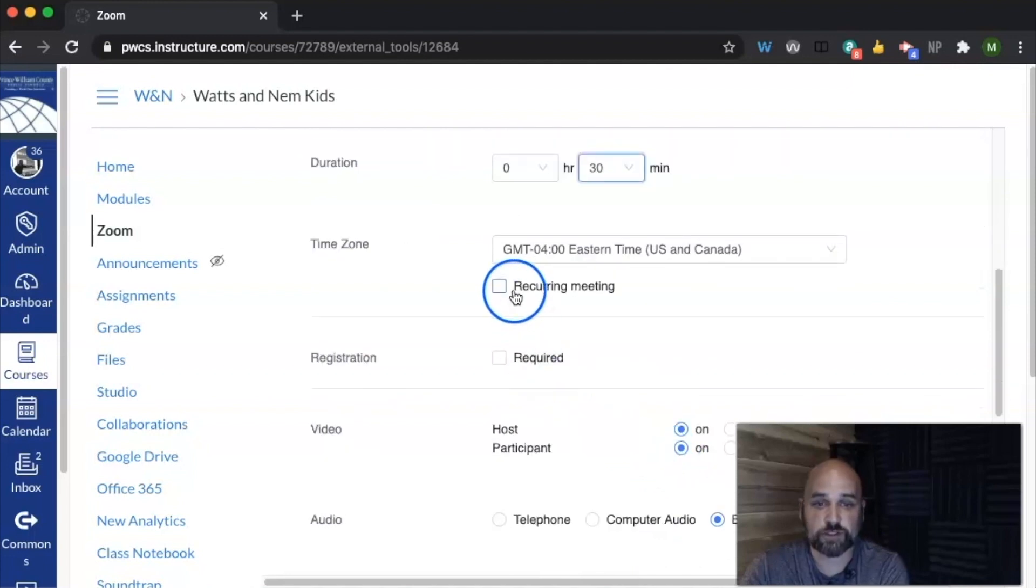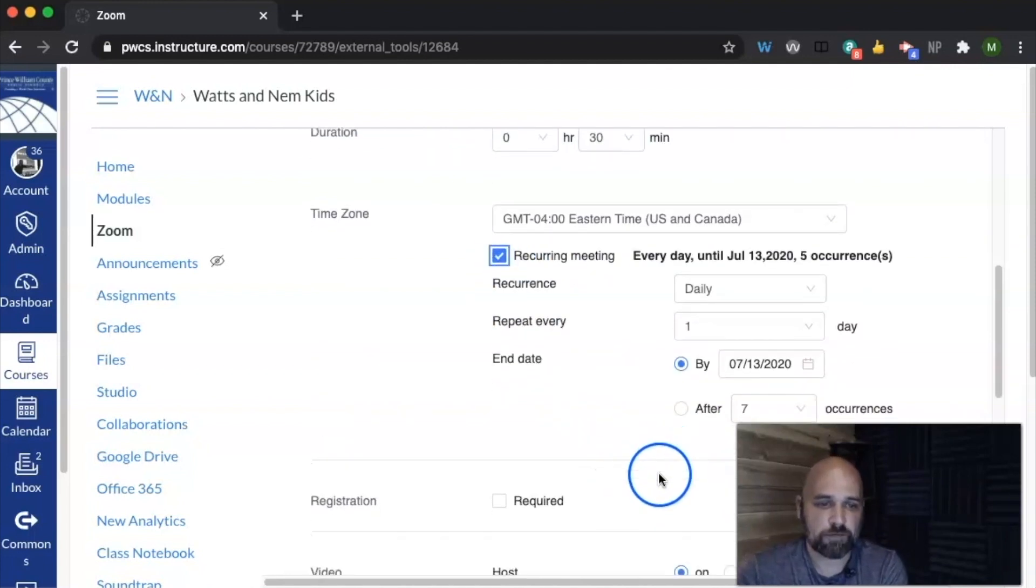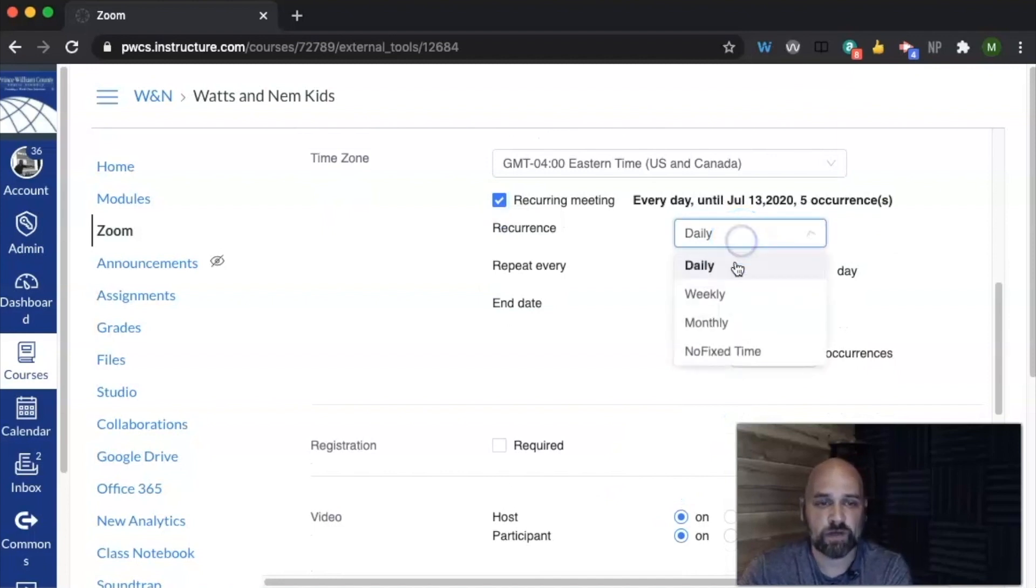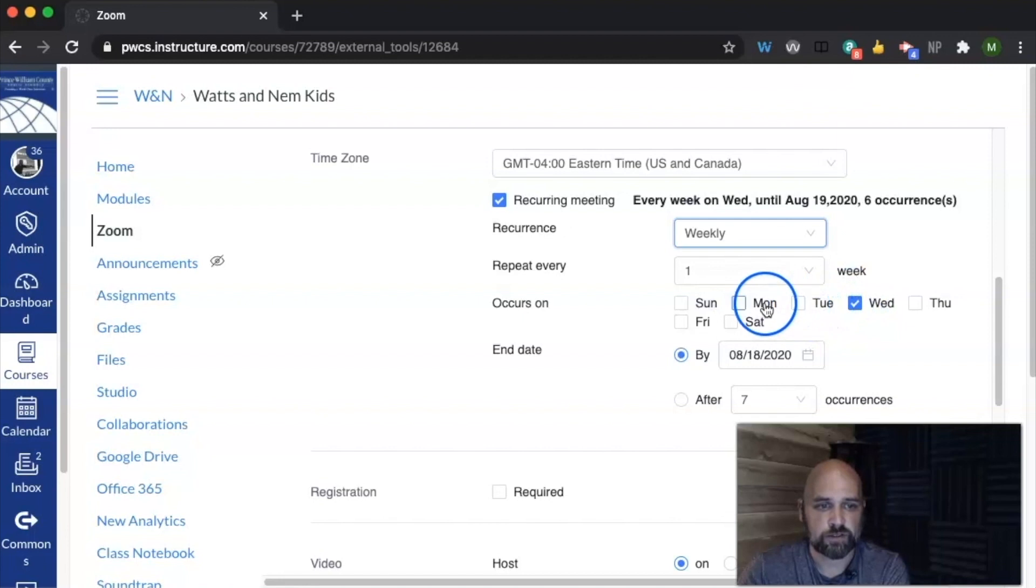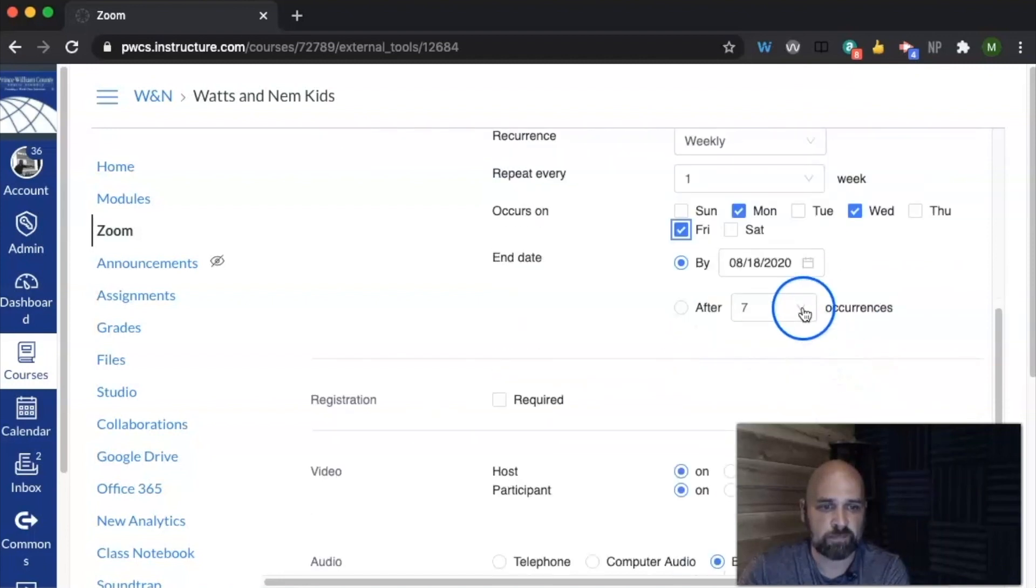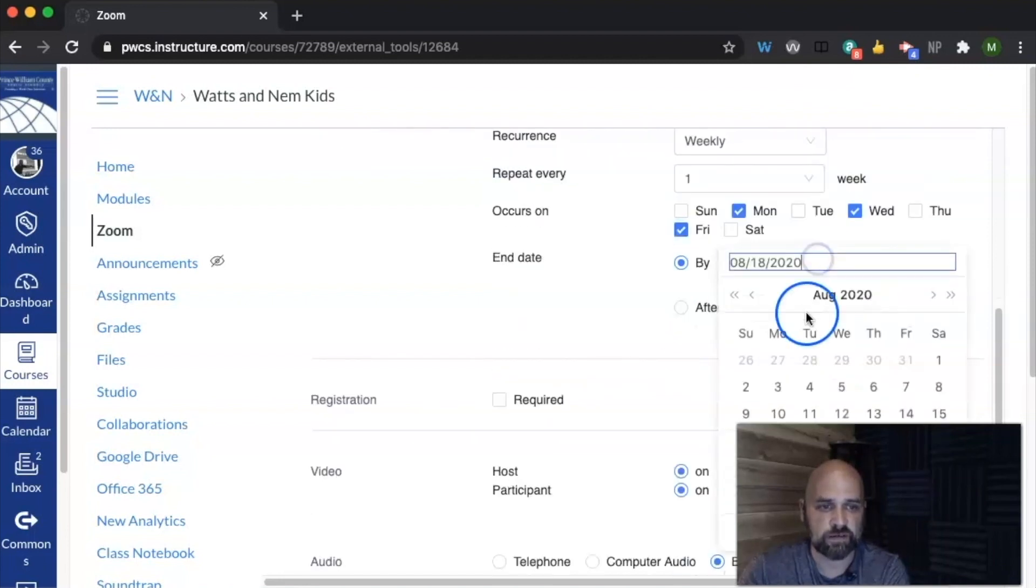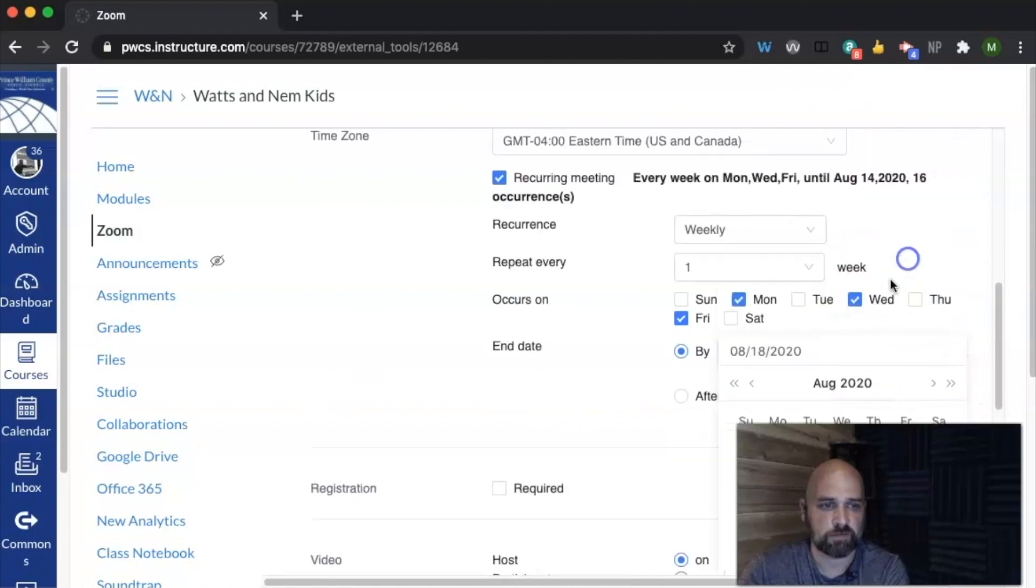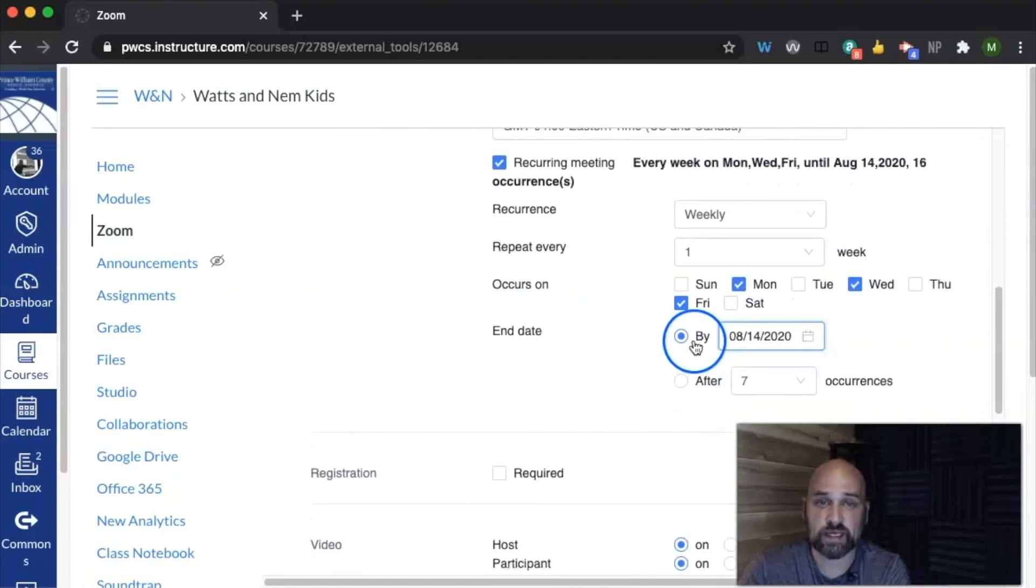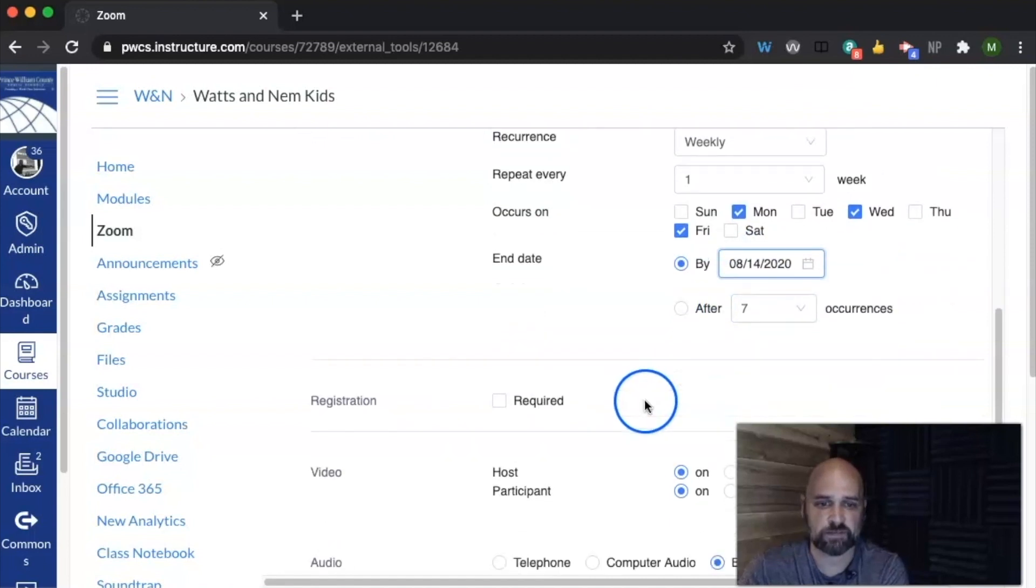I can choose to make it a recurring meeting. Now, by default you would think we're going to make this a daily meeting, but really we want to make this a weekly meeting that repeats every Monday and Wednesday and Friday until the 14th of August. So you get to choose between an end date or after a number of occurrences.